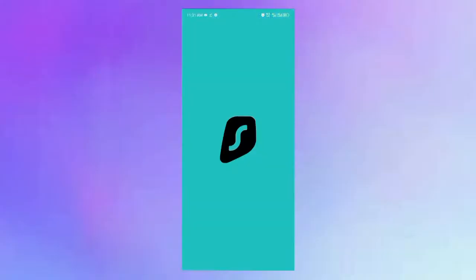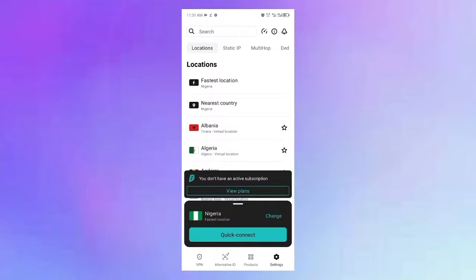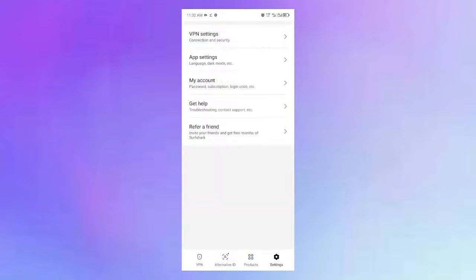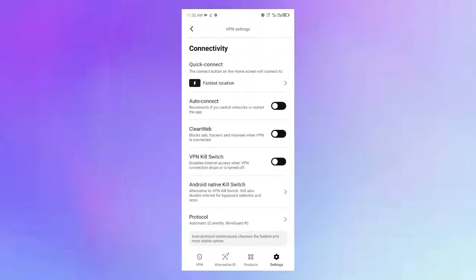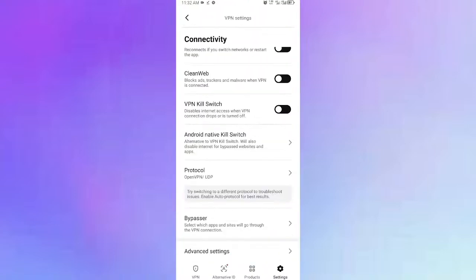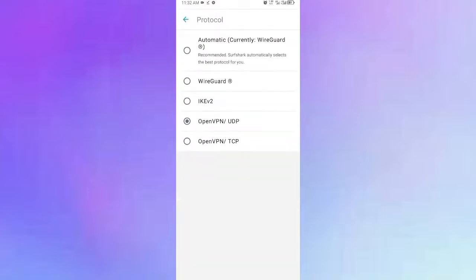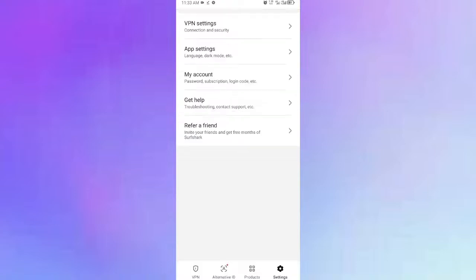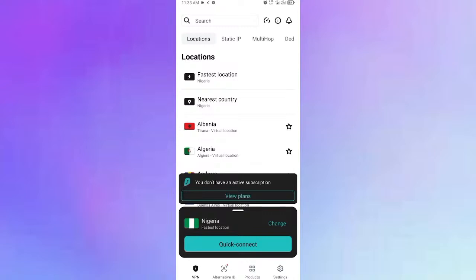The same process applies to Surfshark VPN. Go to Settings, click VPN Settings, and scroll down to Protocols. OpenVPN is shown as already selected. If OpenVPN doesn't work for you, try switching to WireGuard or another protocol. Once done, click Reconnect and you should connect successfully.